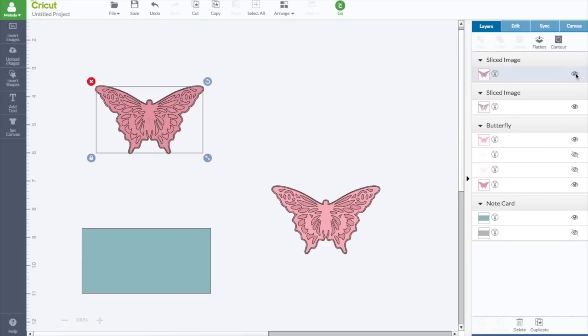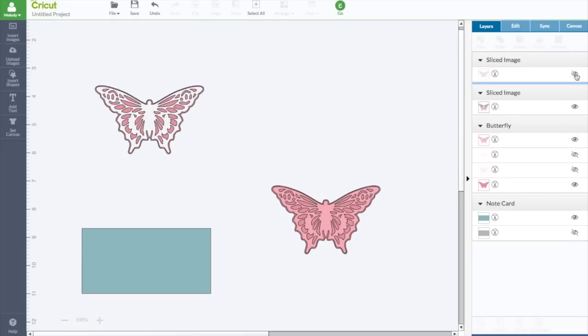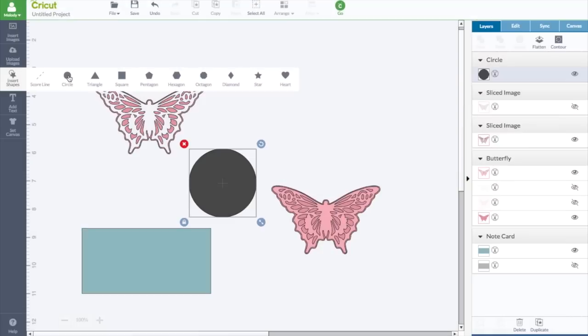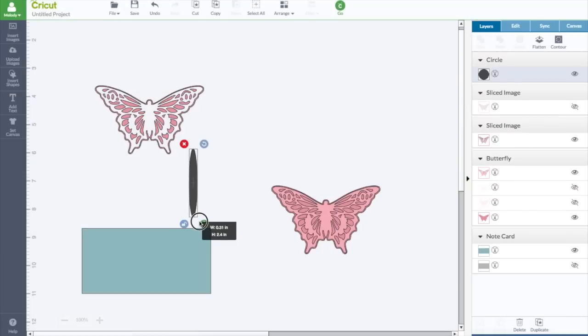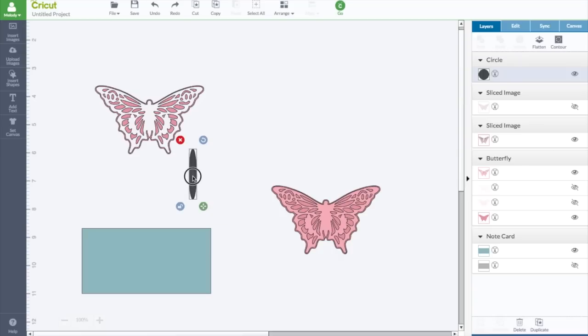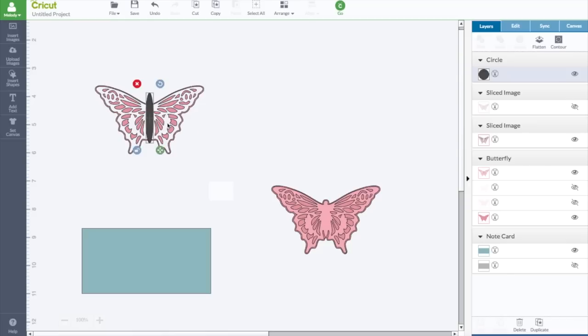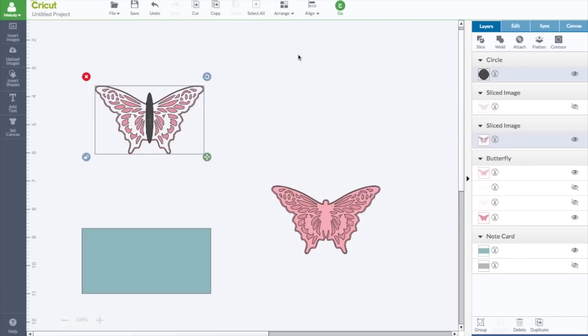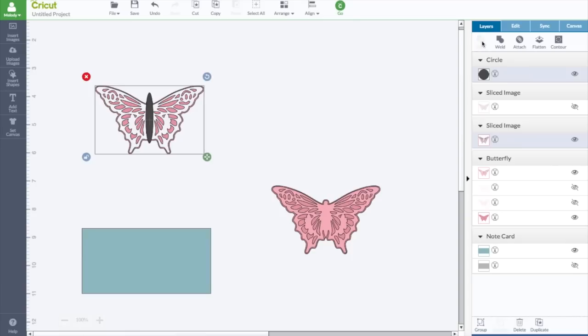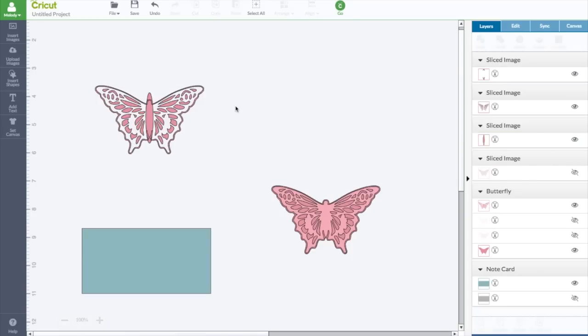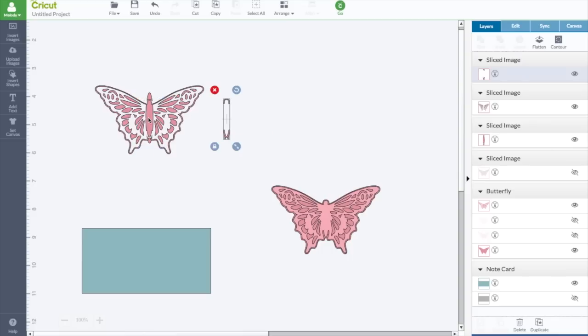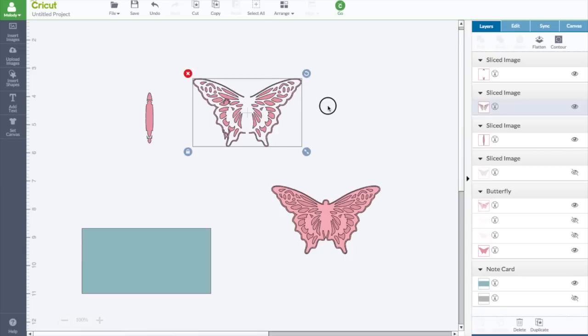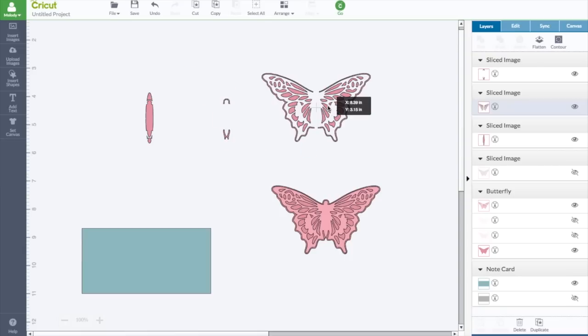So what I'm going to do is I'm going to hide one of the layers. And I'm going to insert a circle. I'm going to unlock the lock. Move the circle over the middle. Then I'm going to put a box around them both. Just so I know that it's centered properly, I am going to say center horizontally. I did a pretty good job. So now while I have them both selected, I'm going to click slice. Pull this away. Now, I have my butterfly.